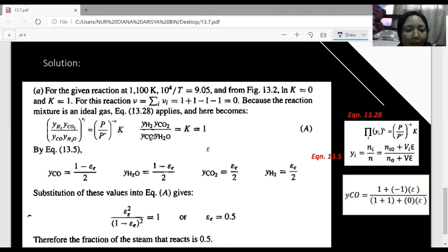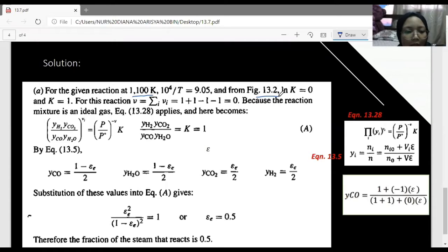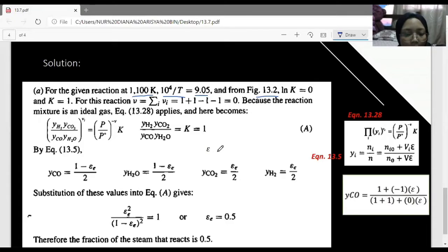For part (a), where the reaction consists of one mole of H2O and one mole of CO at 1100 K, we first refer to Figure 13.2 on page 493 to determine the value on the y-axis. We find 10 to the power of 4 divided by T equals 9.05. We look at x = 9.05, read the reaction line for CO + H2O producing CO2 + H2, and read the y-axis value. We find that ln K equals zero.